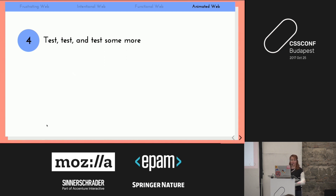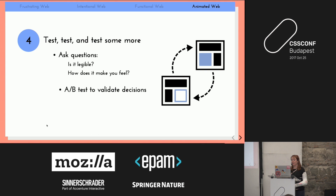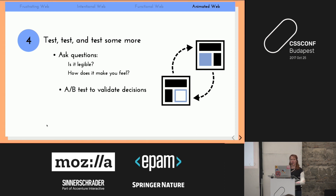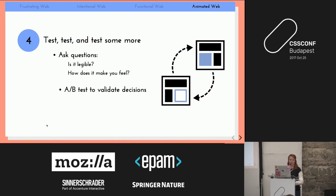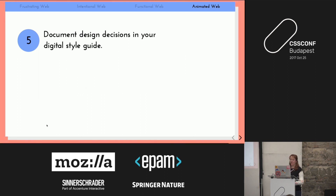Step three: test, test, and test some more. Ask people who haven't seen the animation a couple of questions: is it legible — do you understand what's going on? And how does it make you feel? You can understand a lot about whether your animation is creating anxiety or calm by asking that. These questions matter because the more you work with an animation the more you'll think it's too slow, since you already know what's coming. Also consider A/B testing to validate your decisions.